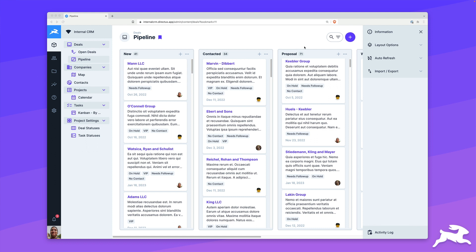Directus gives you a lot of different ways to view and manage your data, like the Kanban layout, the calendar layout, or even the map layout to visualize all your geospatial data.